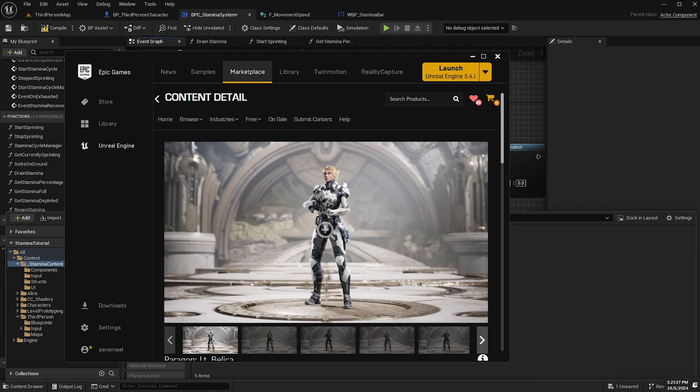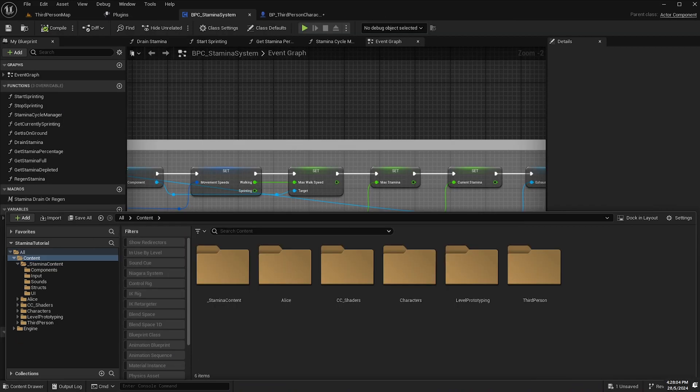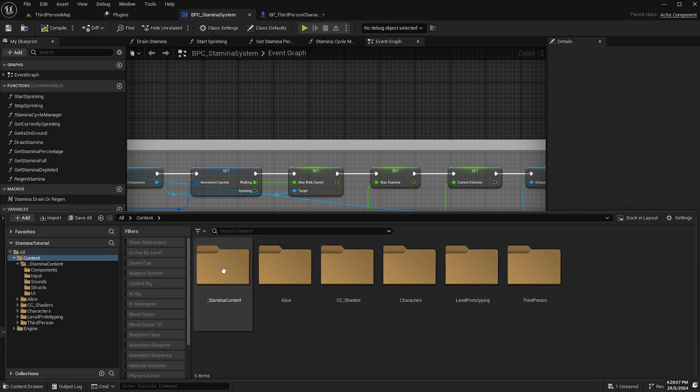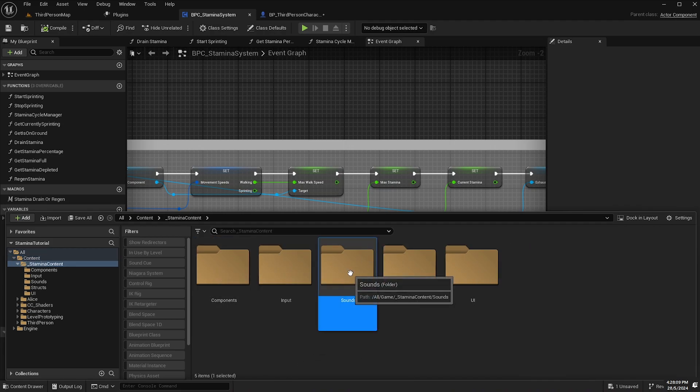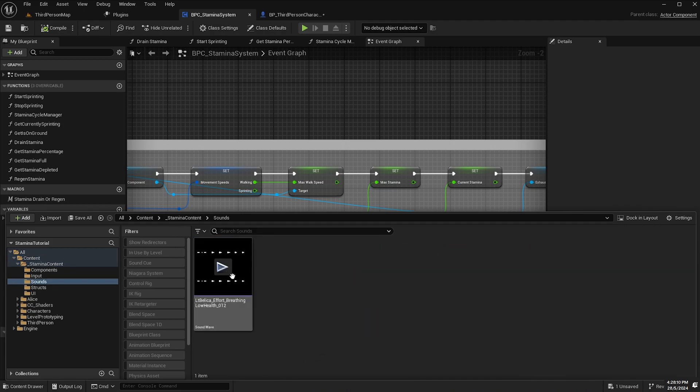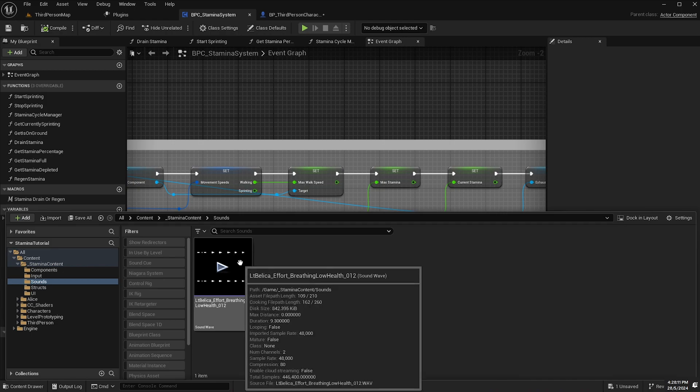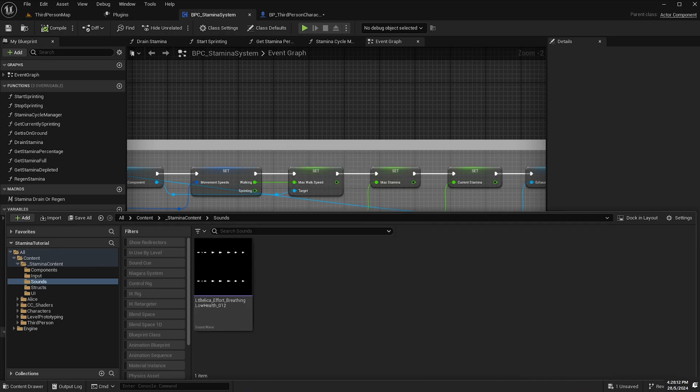Now I've found a sound file from the Lieutenant Bellica asset pack which is a free asset pack provided by Epic Games. I've included the file in the project file downloads which you can find a link to in the video description.